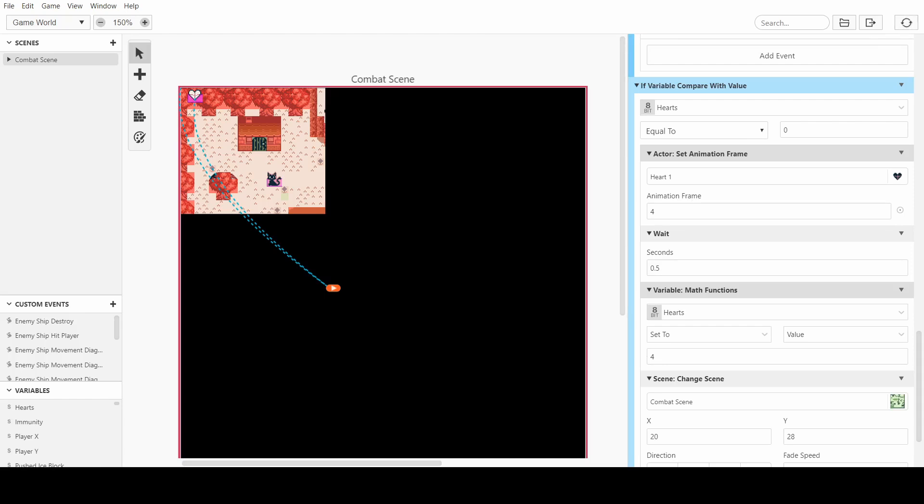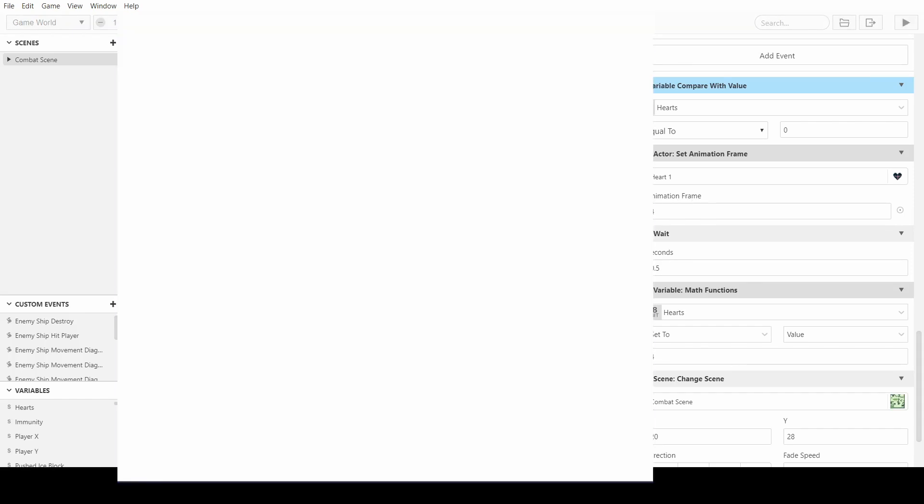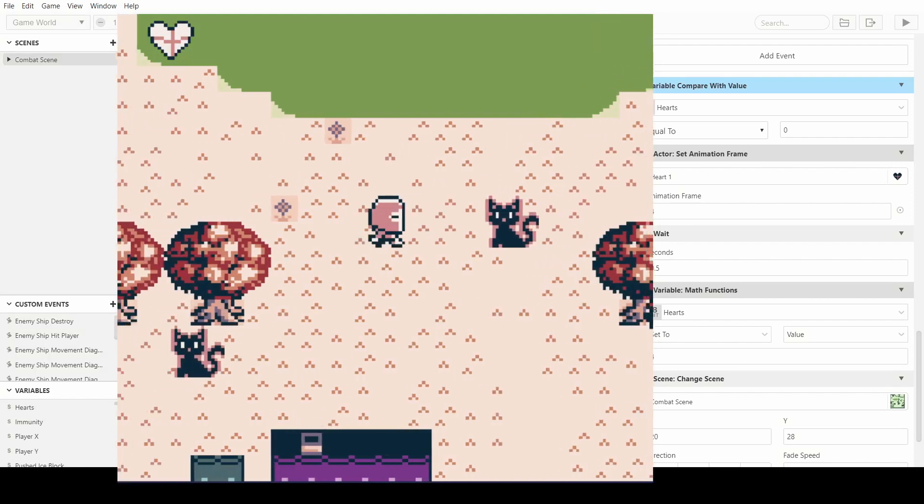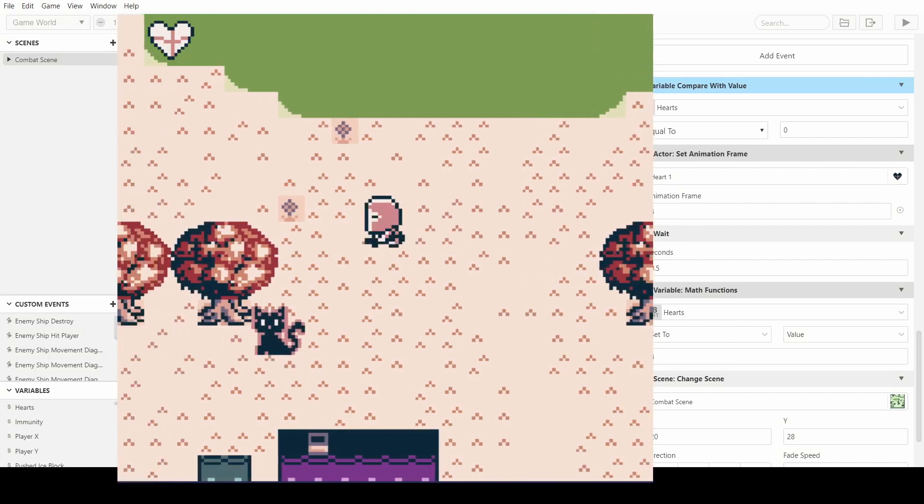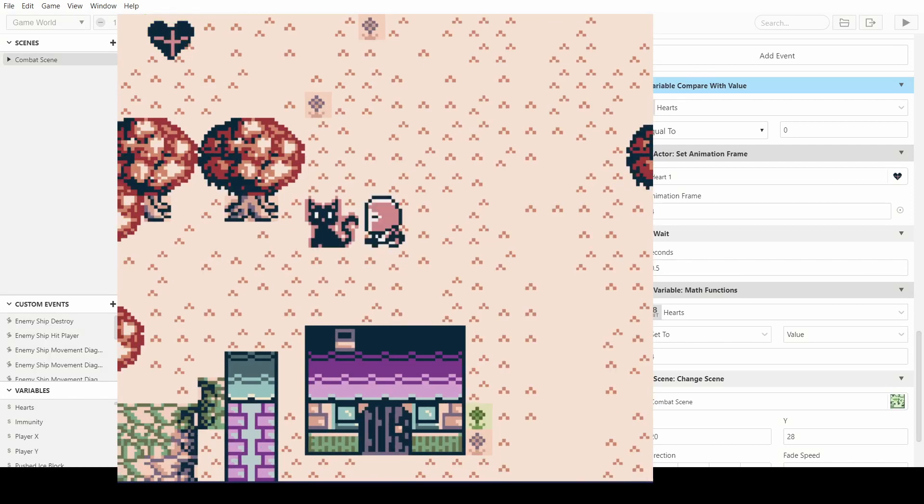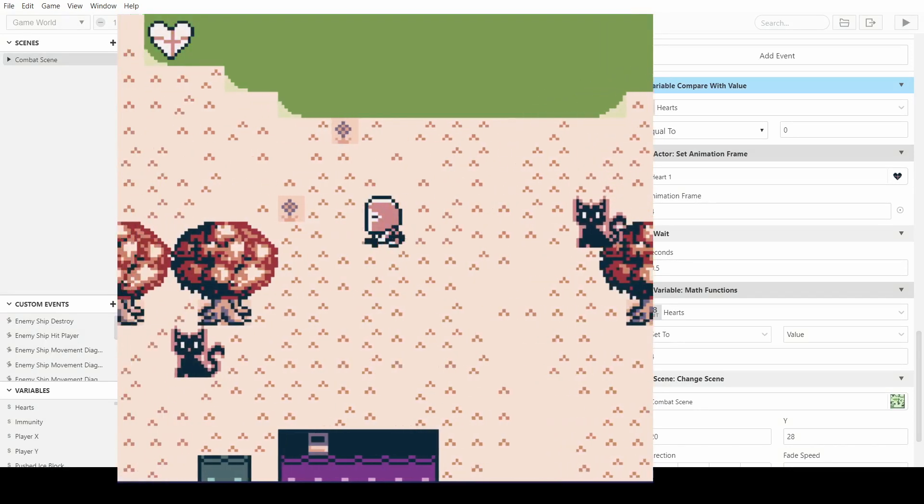So let's give it a look and it should be done. This should be a UI health system. So we get hit once, twice, three times, four times, and we're dead.